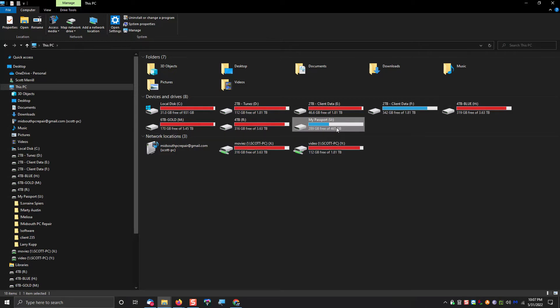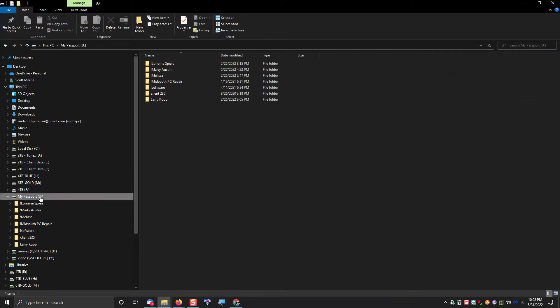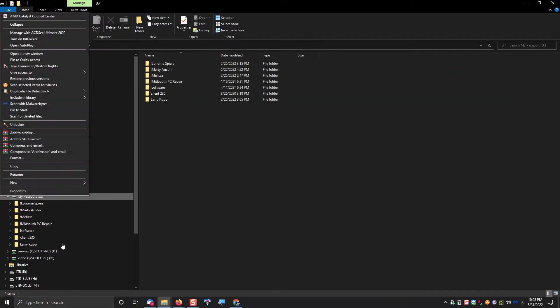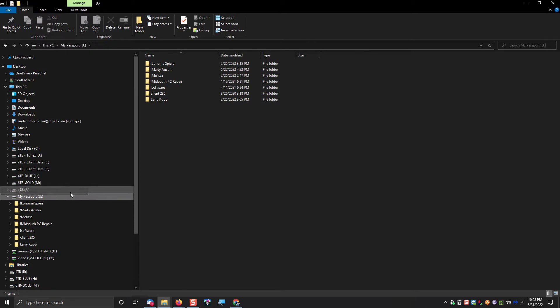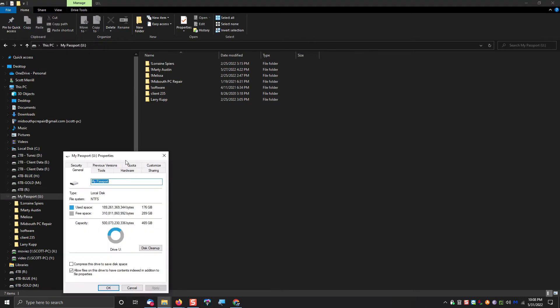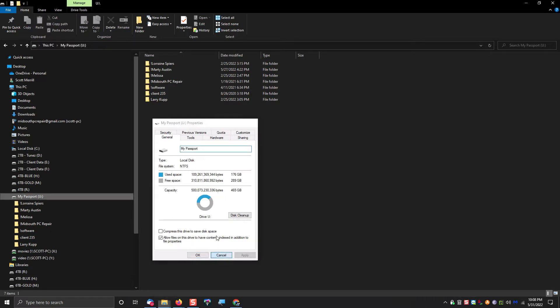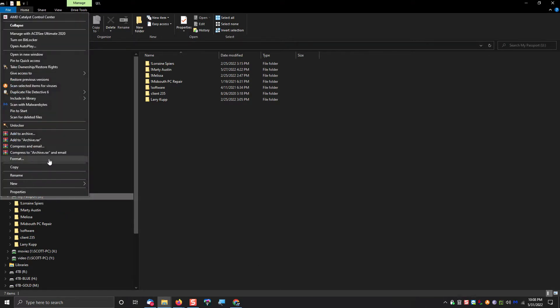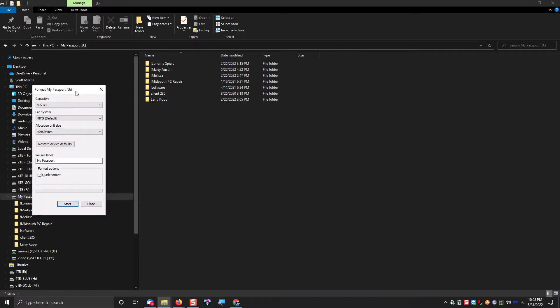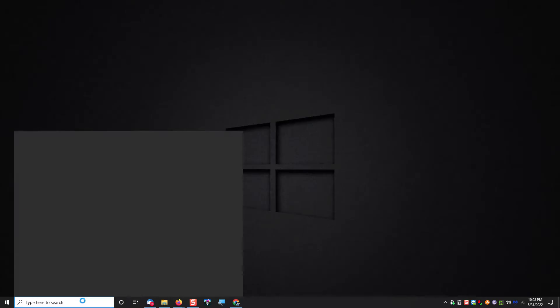Unfortunately, Windows does not allow you to do that without any data loss. In other words, you could do it, but you would have to completely format the drive. And I didn't necessarily want to have to copy 200 gigs plus of data off this drive just to be able to format it. But there is a way around it.